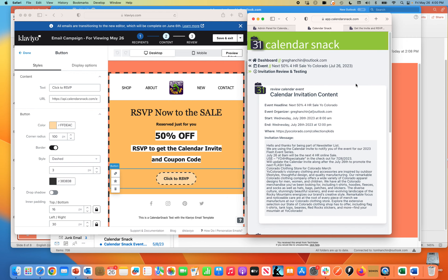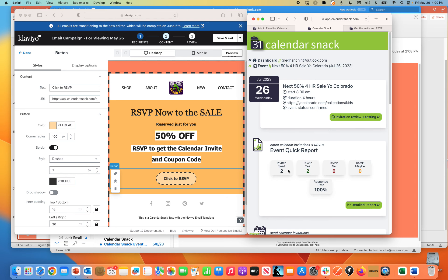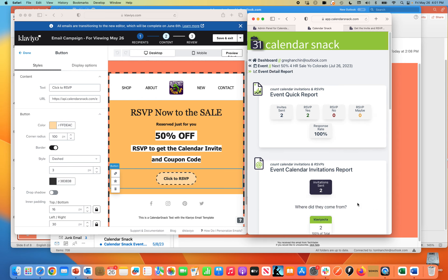But as important or more important, when I go back to the dashboard, you'll see that two invites have been sent. Two people said yes. If you want to know who those people are,